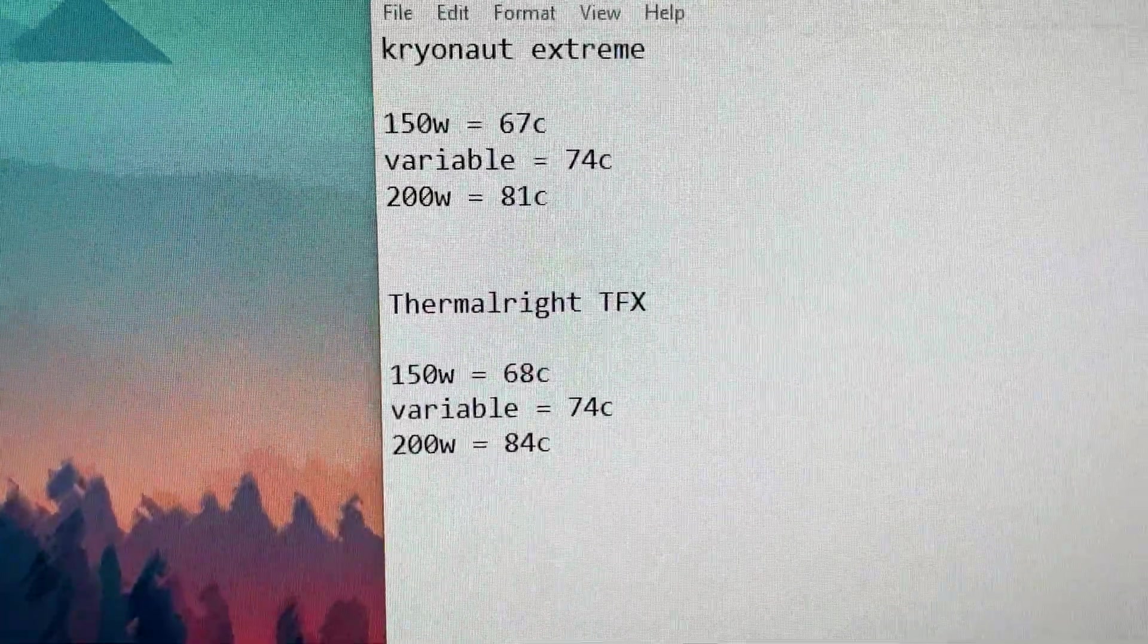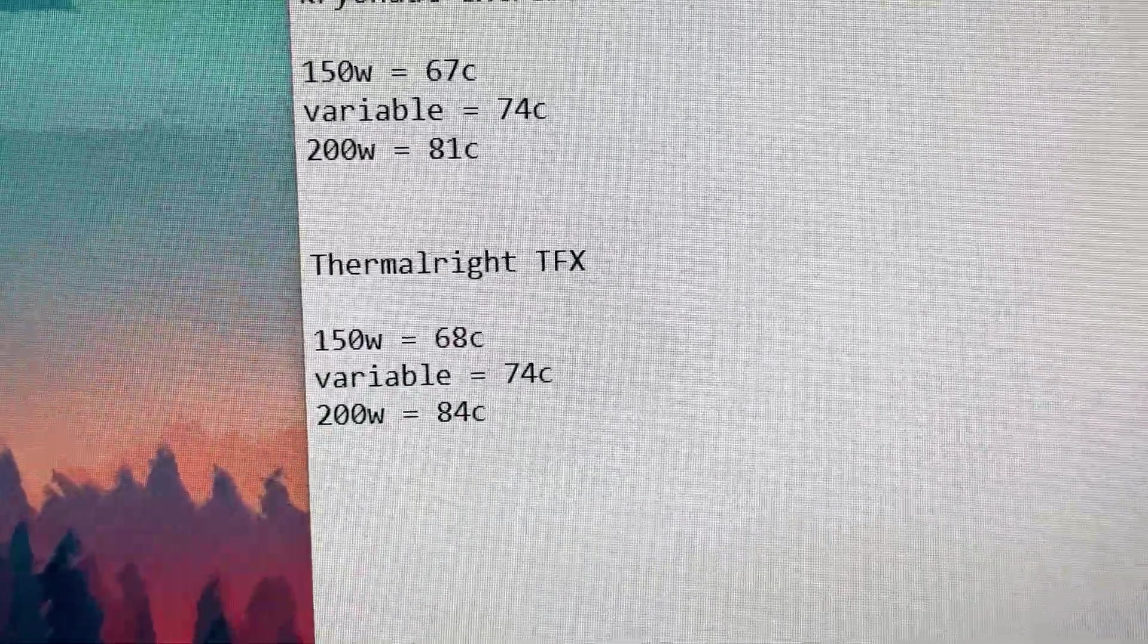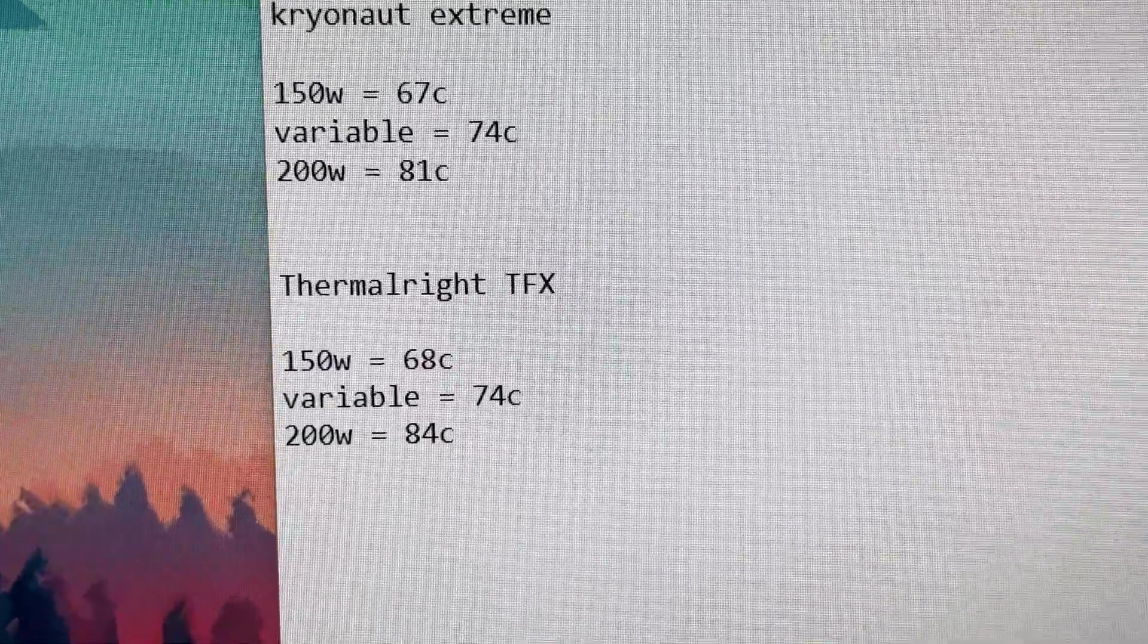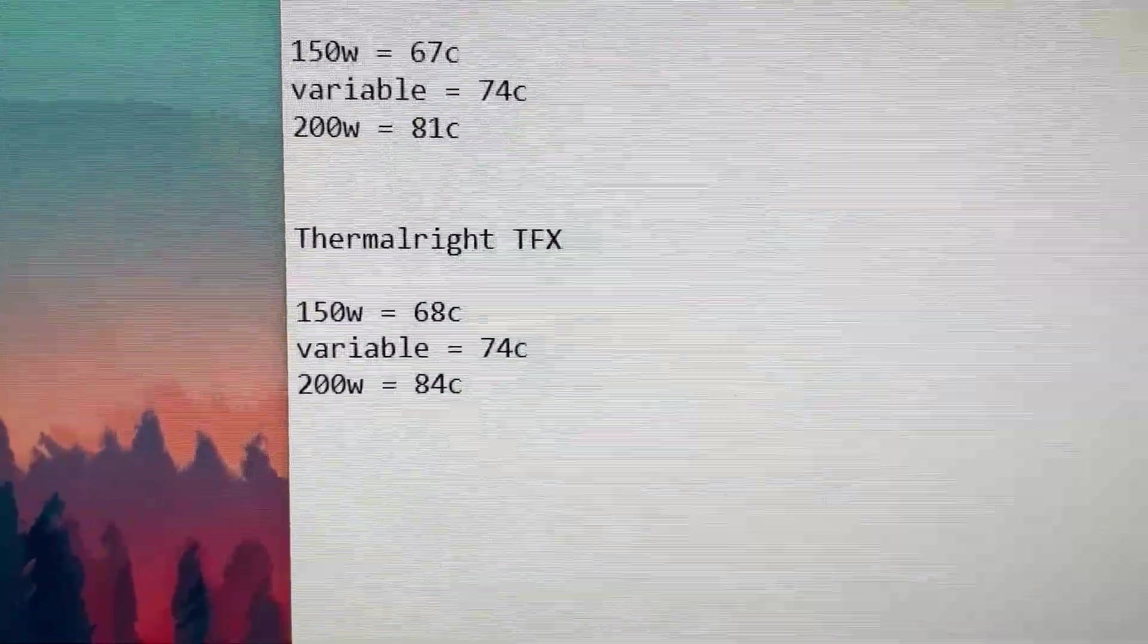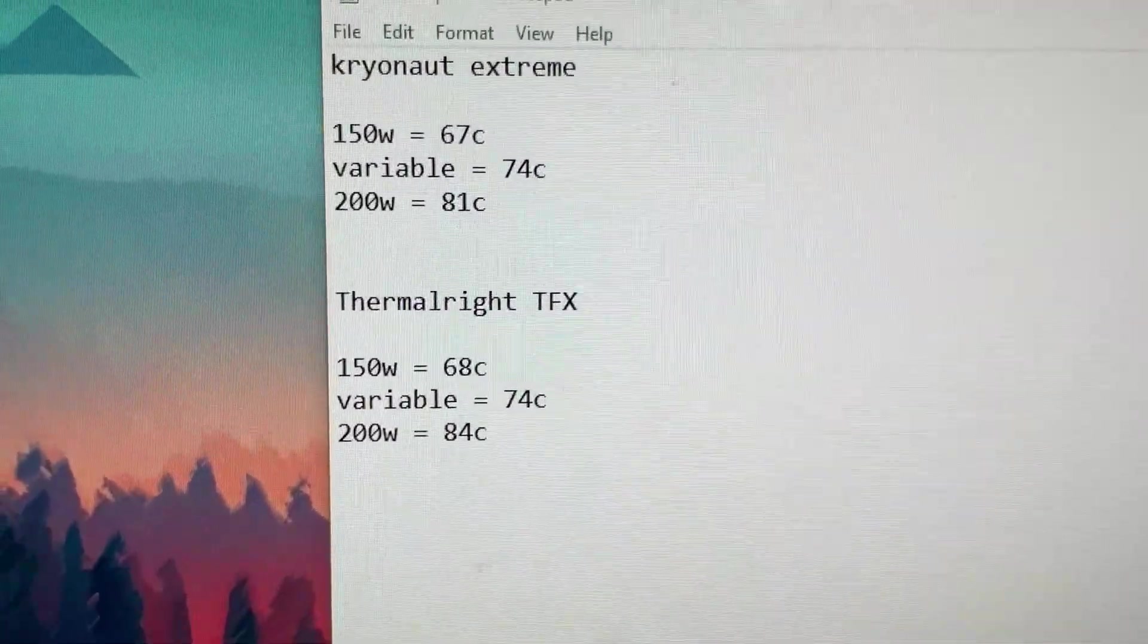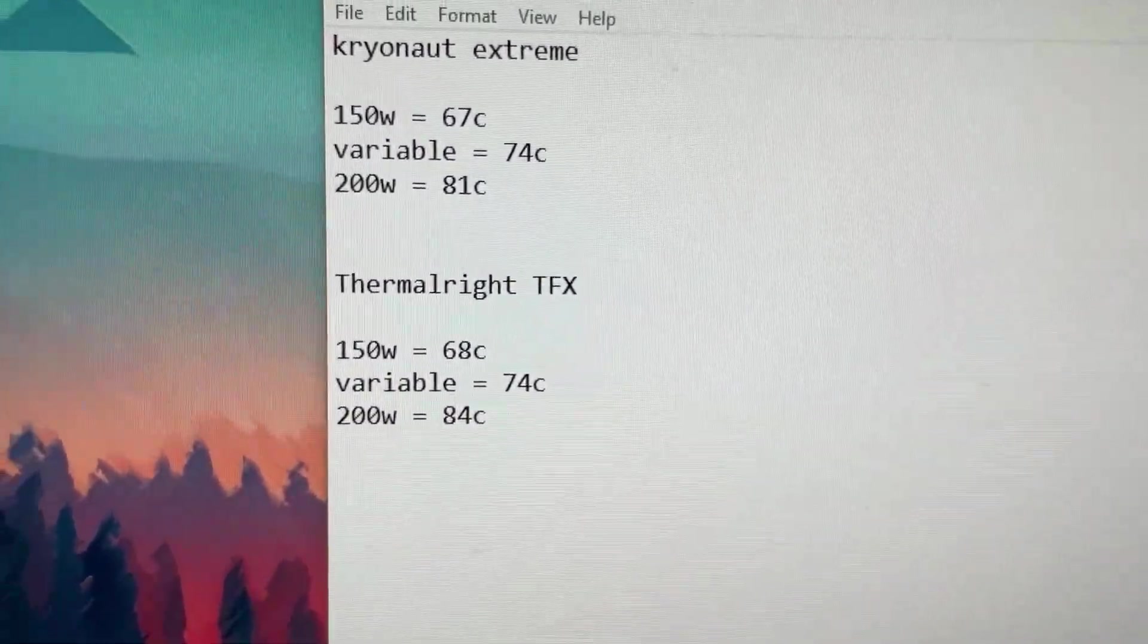Alright, so here are the results for the Thermalright. We got 3 Celsius hotter at 200 watts there. So that's gonna be an L for the Thermalright.